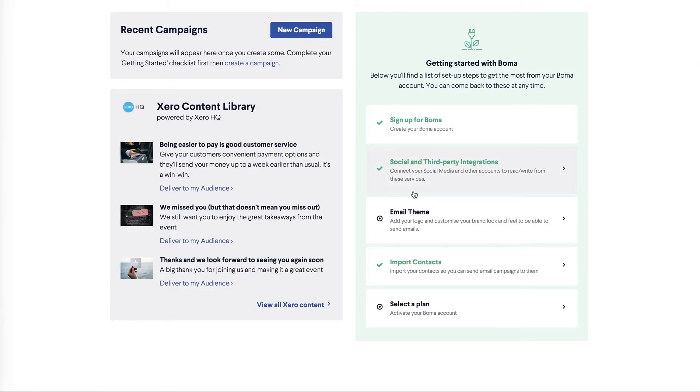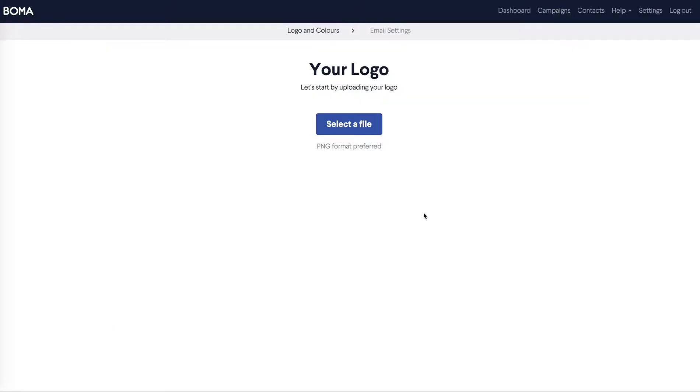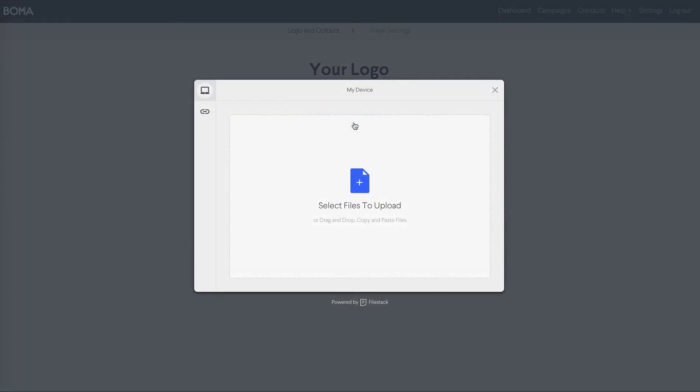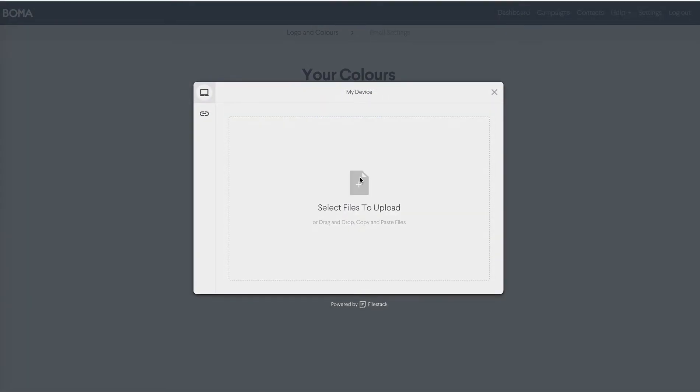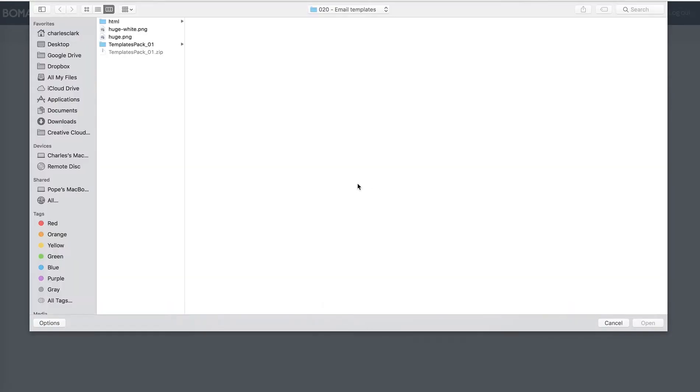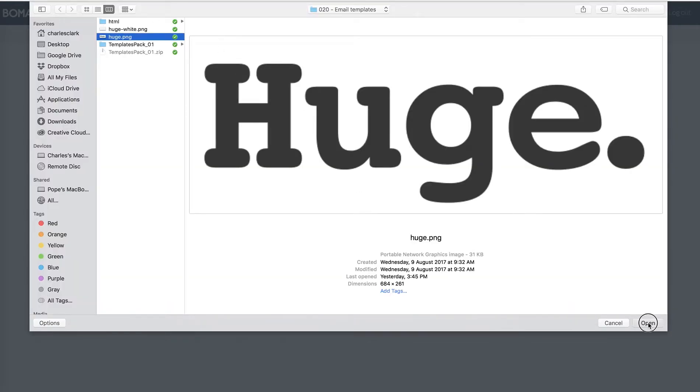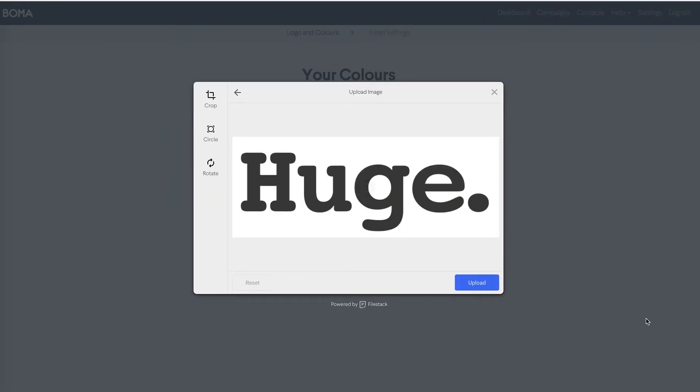Next in your account setup is your email theming. All you need here is your company logo. You can select this from your computer and make sure it's a high resolution file such as a JPEG or PNG so it looks good across your campaigns. Select your file. Click upload.